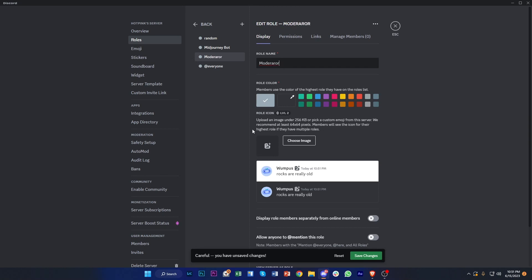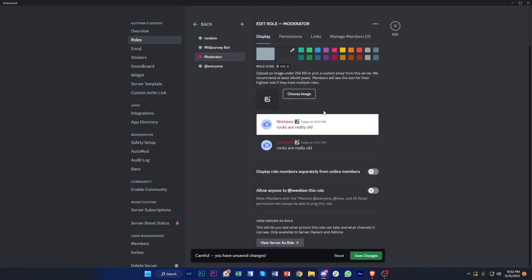Once that's done, you can also customize the color and swatches of the specific role you've created. As you can see, you can also choose an image, but that does require level two. For the basic stuff, you can choose a different color — I'm going to choose this pink one. You can also display the role members separately from online members and edit this based on your liking.